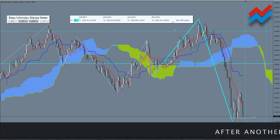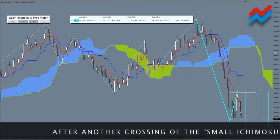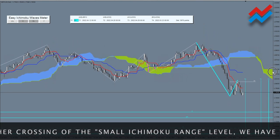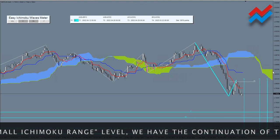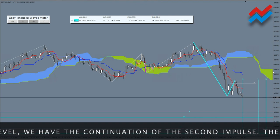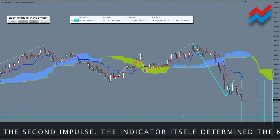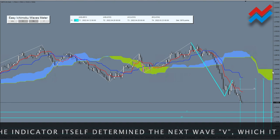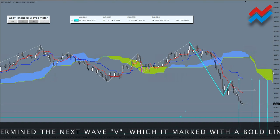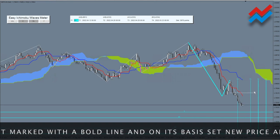After another crossing of the small Ichimoku range level, we have the continuation of the second impulse. The indicator itself determined the next wave V, marked with a bold line, and on its basis set new price and time targets. We observe the vector of price movement.